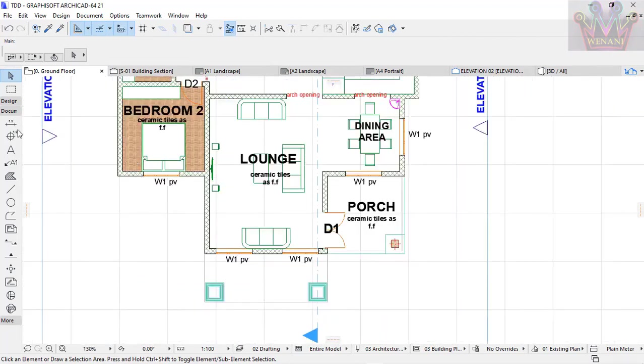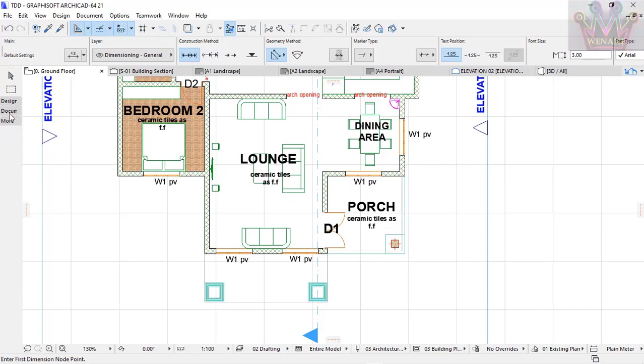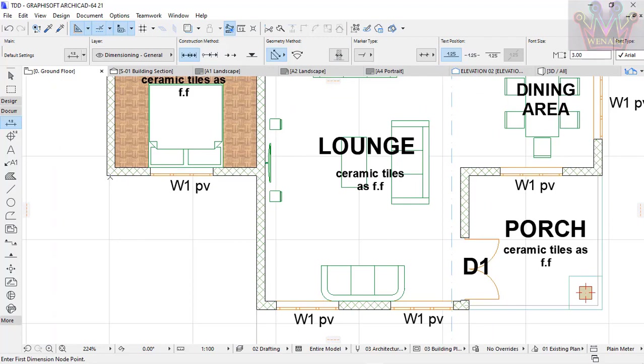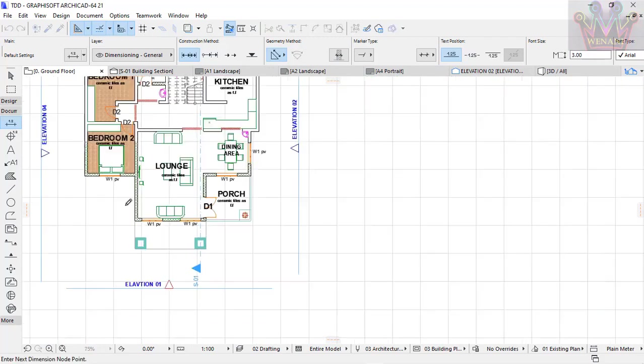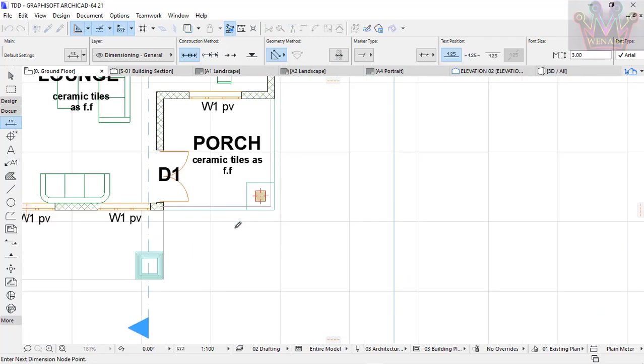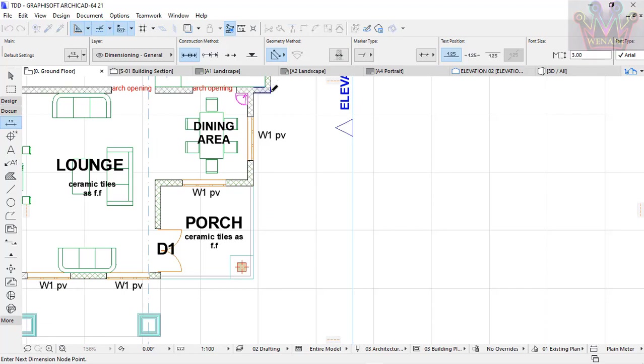For manual dimensioning, you go to Document in the menu, then select Dimension. If you're doing manual dimensioning, you select the points where you want dimensions, then hit OK.